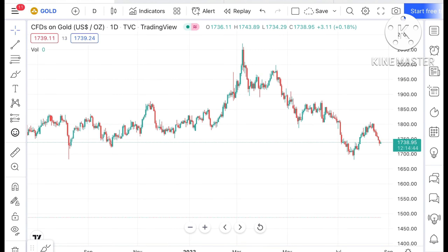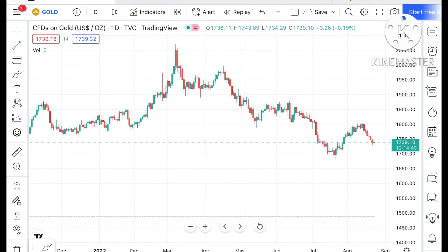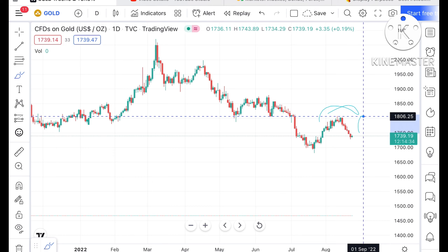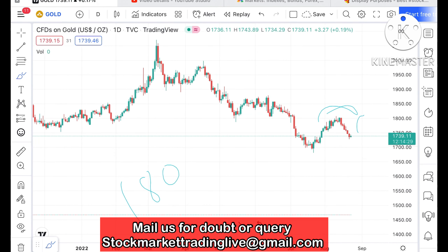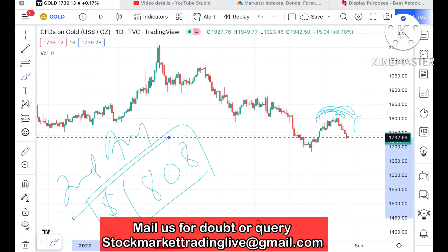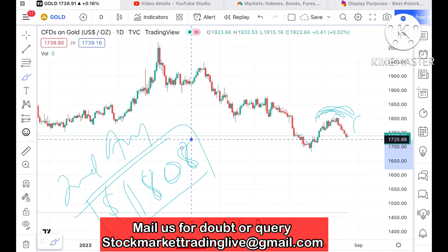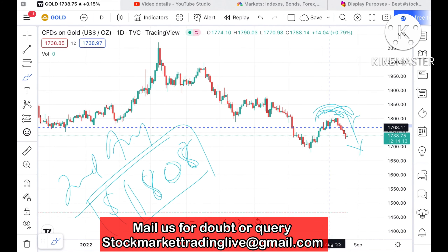If you look at the chart of gold, it is currently trending at around $1739.10. We have seen a swing forming at this particular level, with a high of around $1806 to $1808. This is the particular high from this swing, occurring in the second week of August. After that, we have seen it is continuously moving down in a descending order but within a particular range.